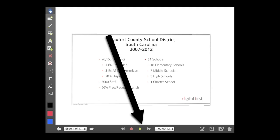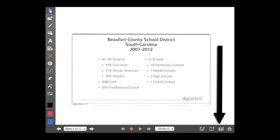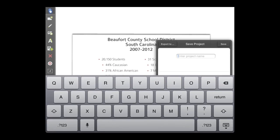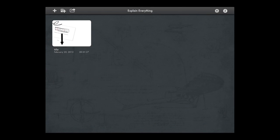I'm just going to cancel out here. If you don't want to stand around at the end of class or at the end of your lecture hall and upload this in class, you can save it, give it a title, click Save, and it will save the project back to your home page. Then you can export when you get back to your office to save you time.